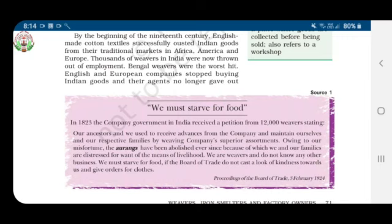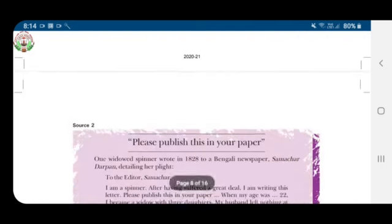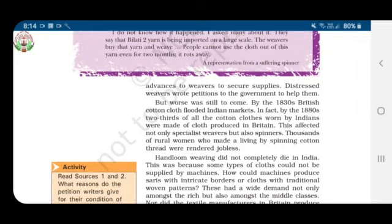English-made cotton textiles successfully ousted — meaning expelled — Indian goods from their traditional markets in Africa, America, and Europe. Thousands of weavers in India were thrown out of employment. Bengal weavers were the worst hit. English and European companies stopped buying Indian goods, and their agents no longer gave advances to weavers to secure supplies. Distressed weavers wrote petitions — respectful requests — to the government for help.